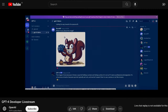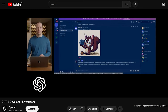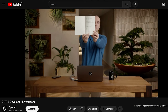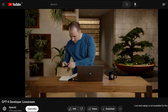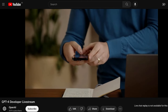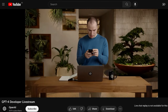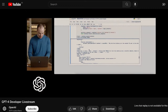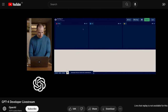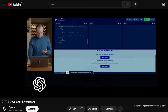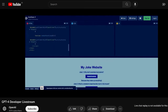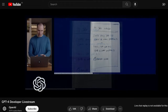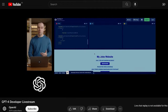In one more example from the demo, they showed a hand-drawn mock-up of a joke website. They took a photo of the mock-up, sent it to Discord, and simply asked GPT-4 to output the HTML from that picture. The result was actual working JavaScript with built-in jokes. Compared to the original hand-drawn mock-up, they went from a crude drawing to a working website.